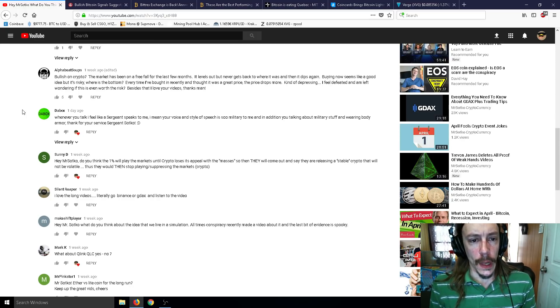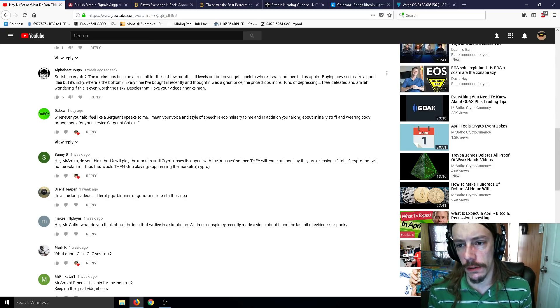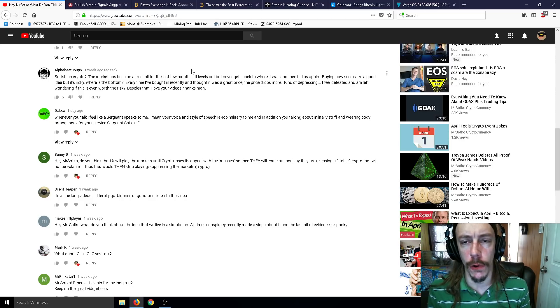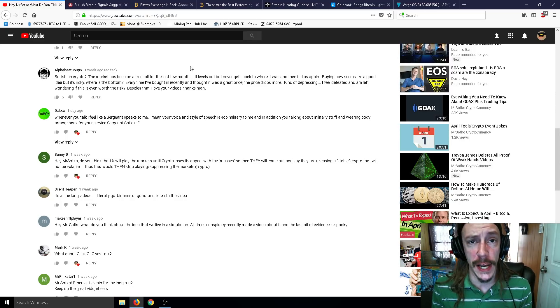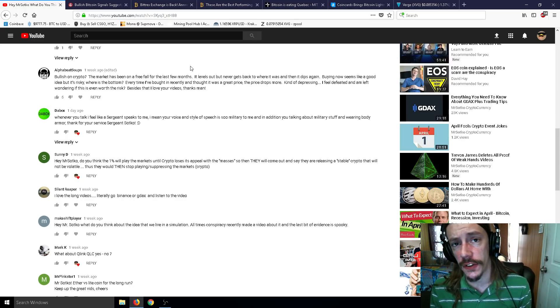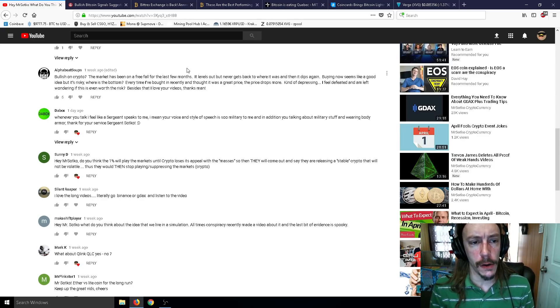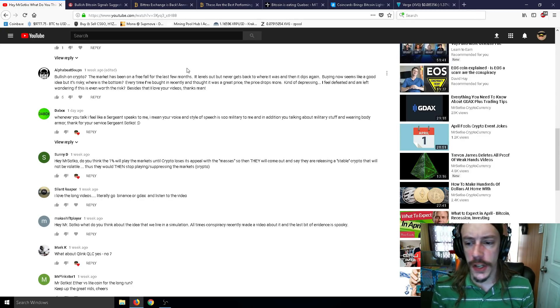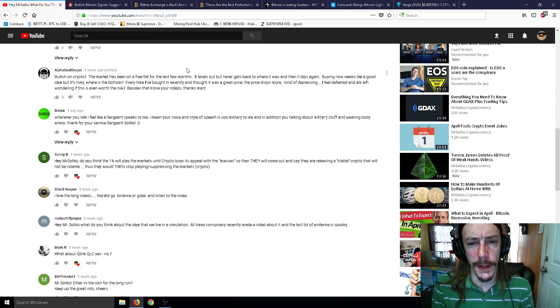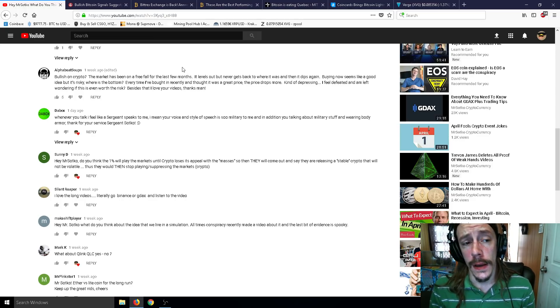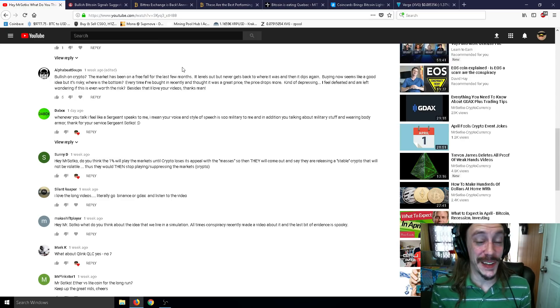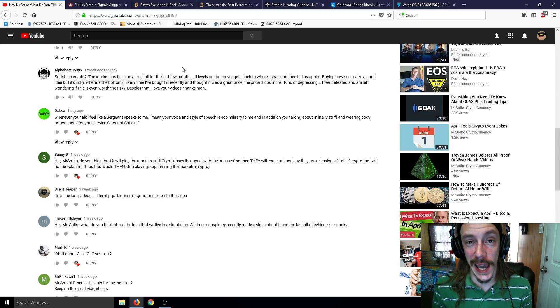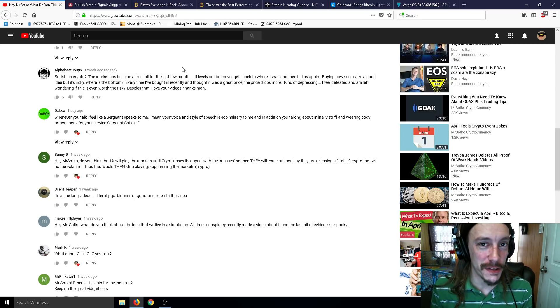I don't agree that it levels out and never goes back to where it was. Because that's just not true. If you look at a long-term Bitcoin chart or the horrific Bitcoin crash chart that I've shown multiple times on my channel, it always goes up. It's always been up for many, many years.